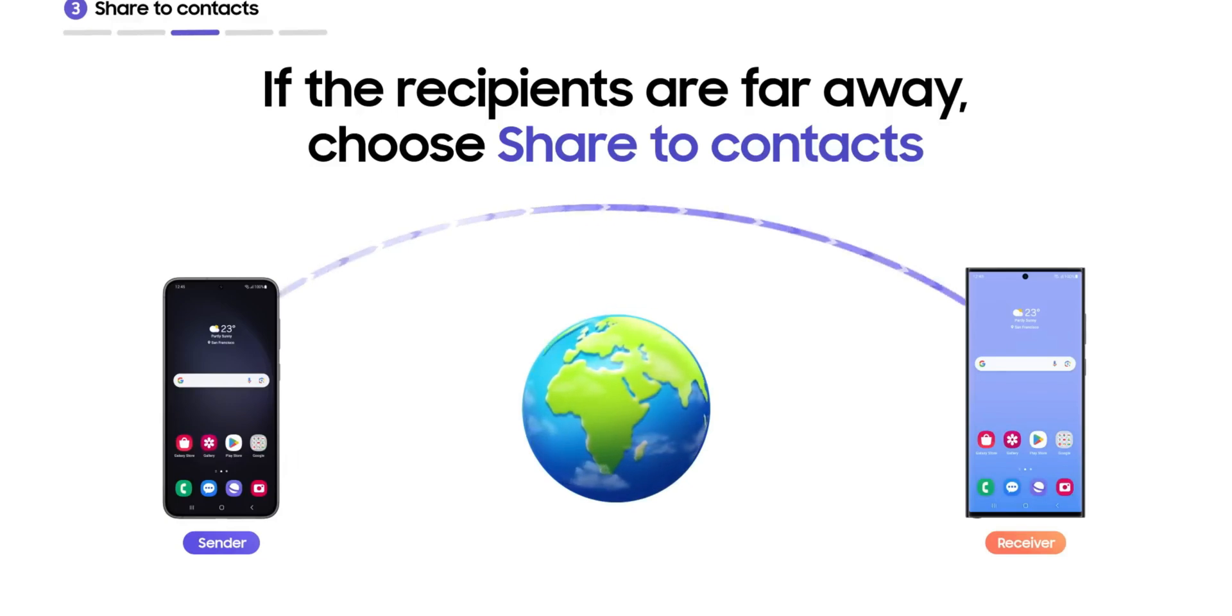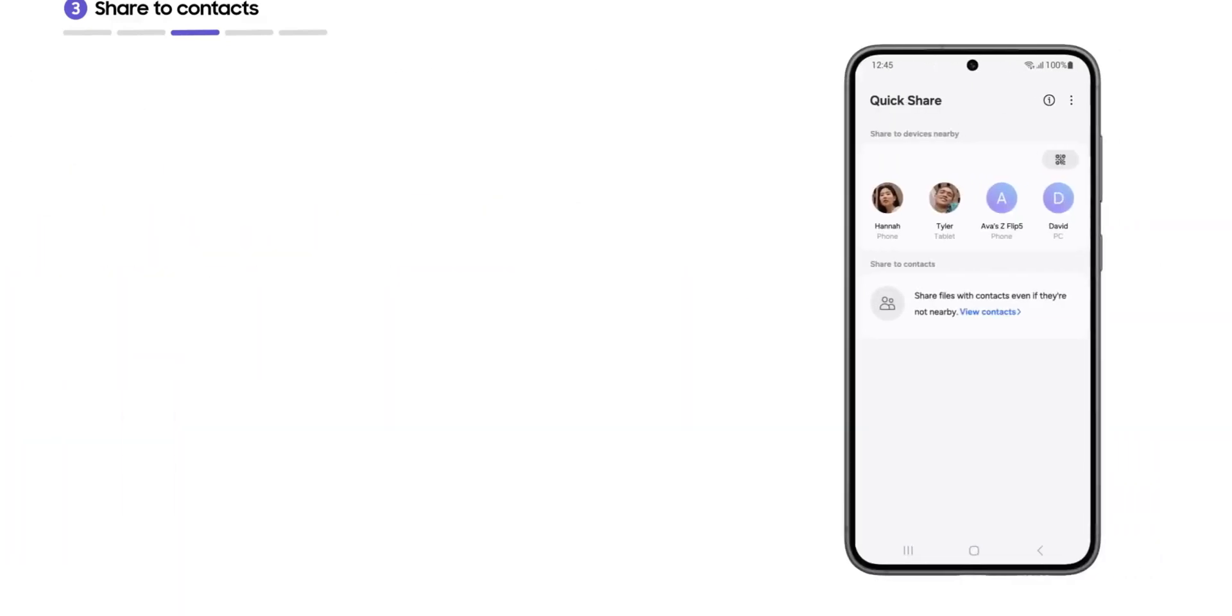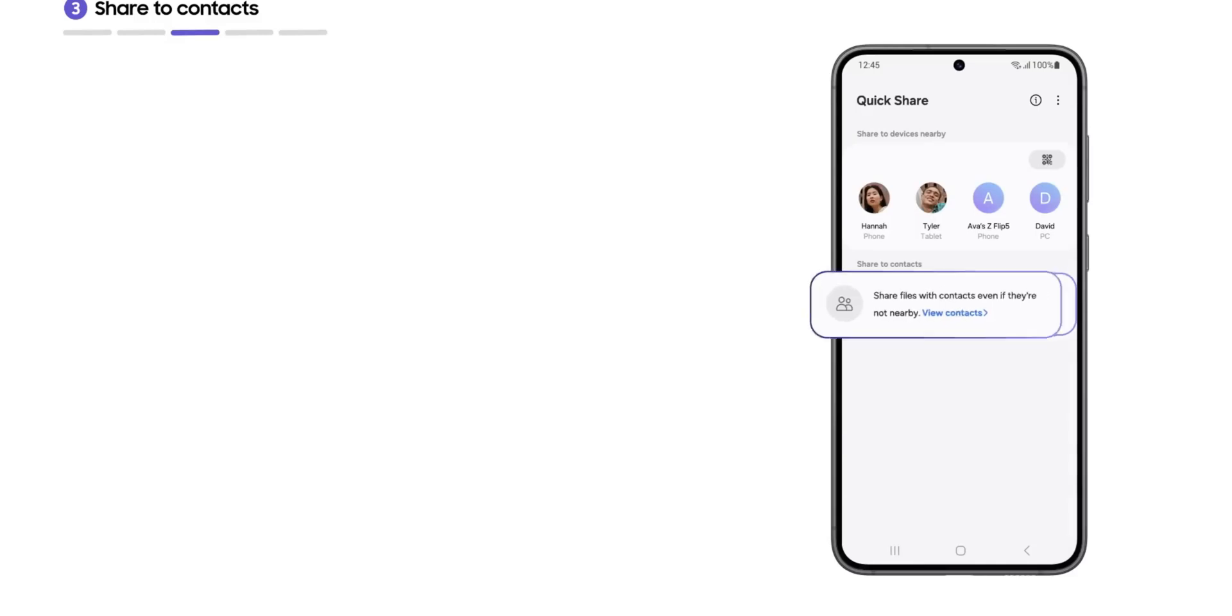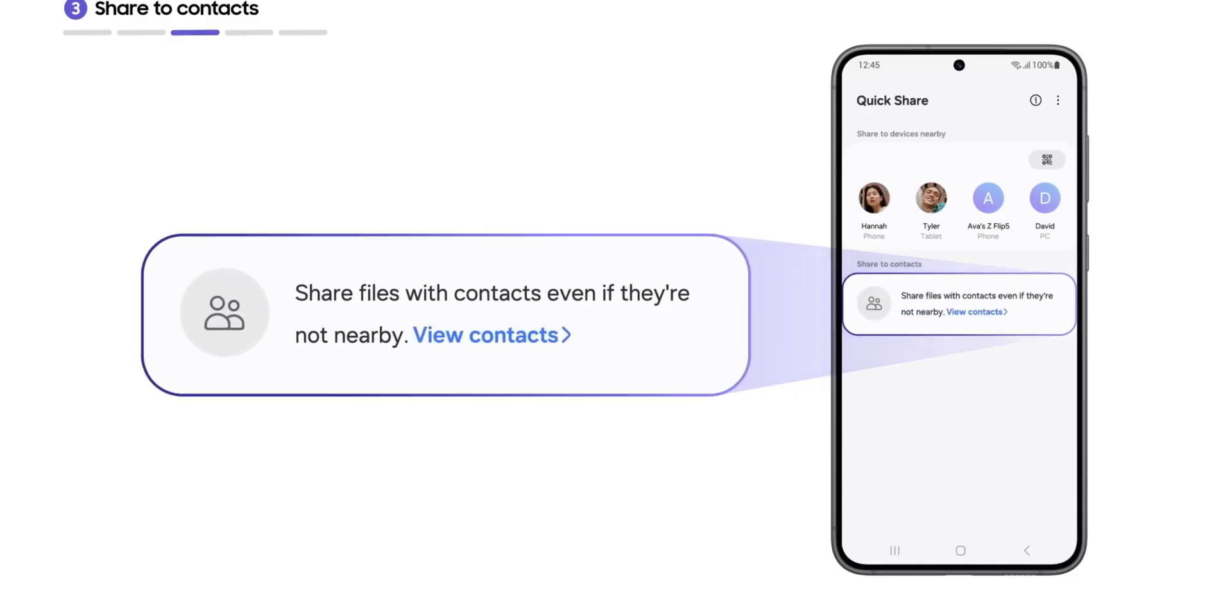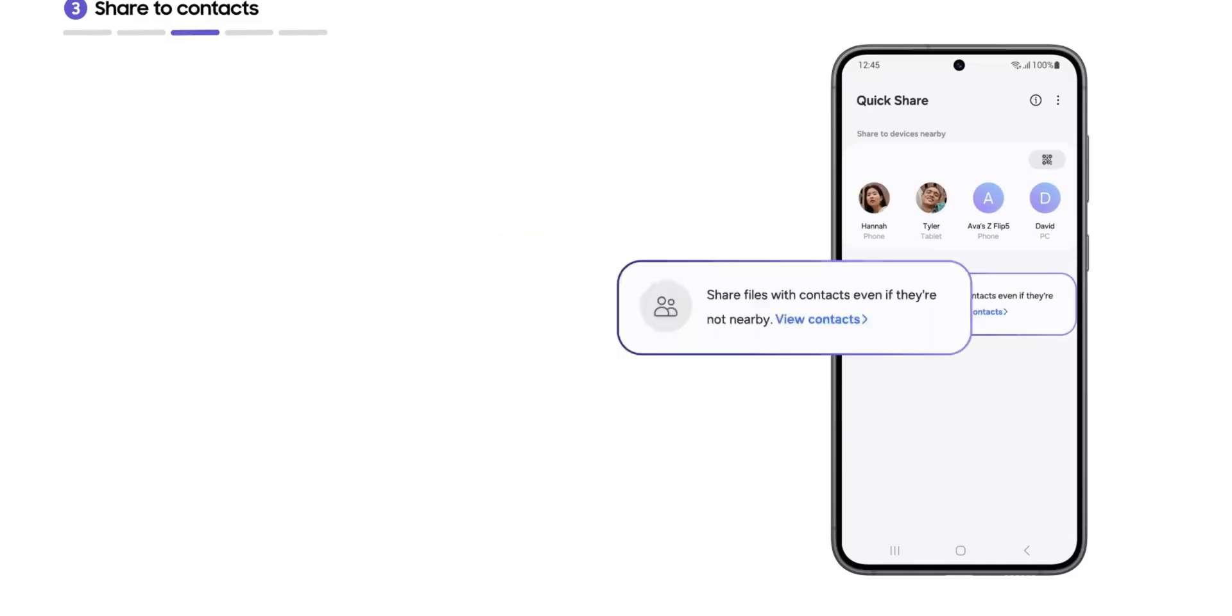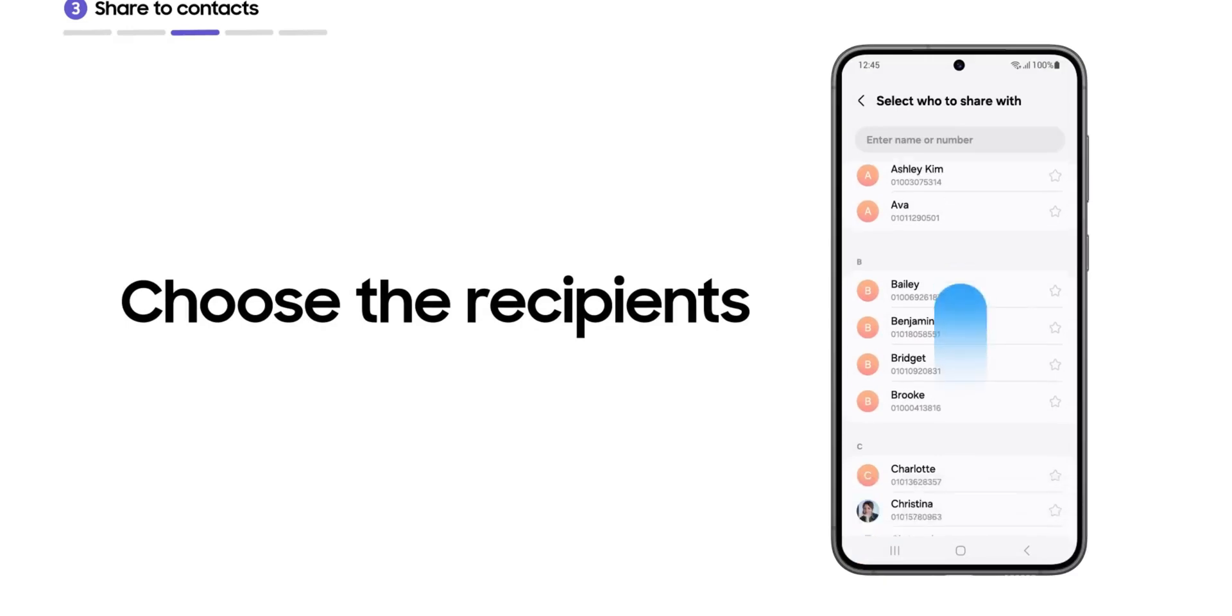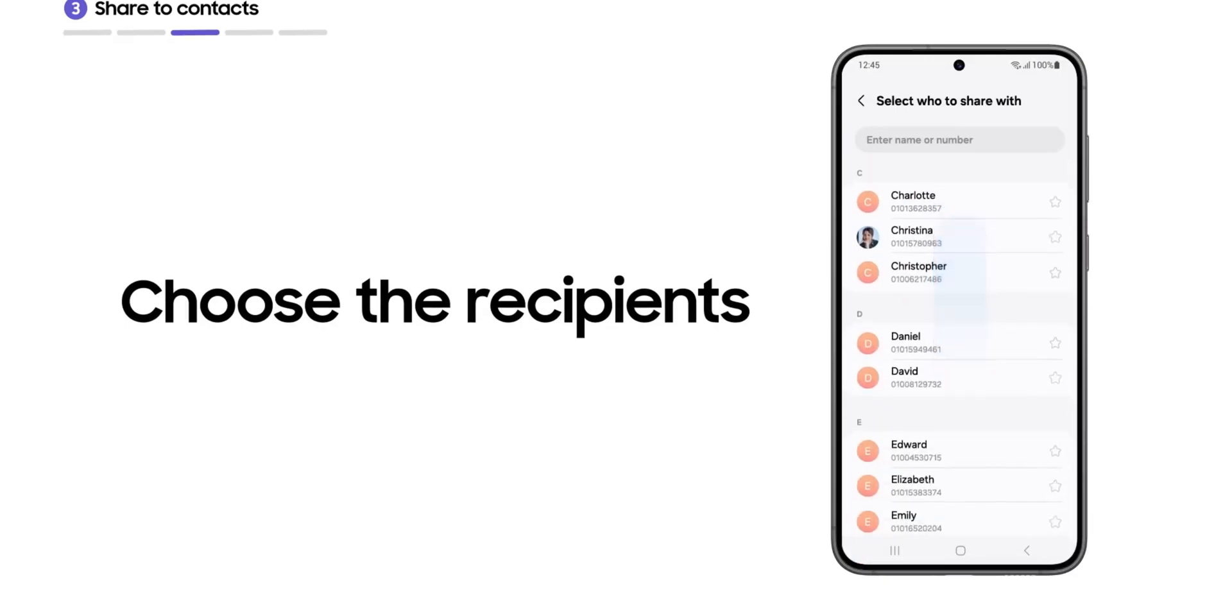You will be able to share these links to even iPhone users. They will also be able to click on the link and download the files that you shared. And these files will be temporarily available on the link, so do note it is not a permanent link that you're going to get - it will be temporarily available.